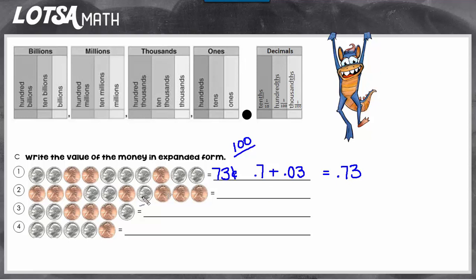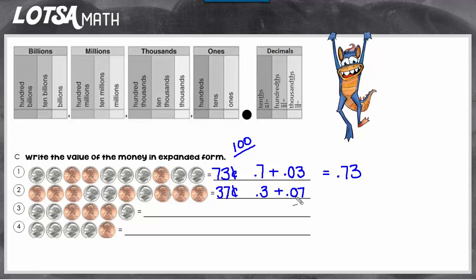Let's look at number two. Counting the coins, we have thirty-seven cents. That means we would have three dimes and seven pennies. The value of three dimes is three tenths, and the value of seven pennies is seven hundredths. Remember, you have to put that zero in the tenths place so that your seven actually goes in the hundredths place. So your value would be thirty-seven hundredths.